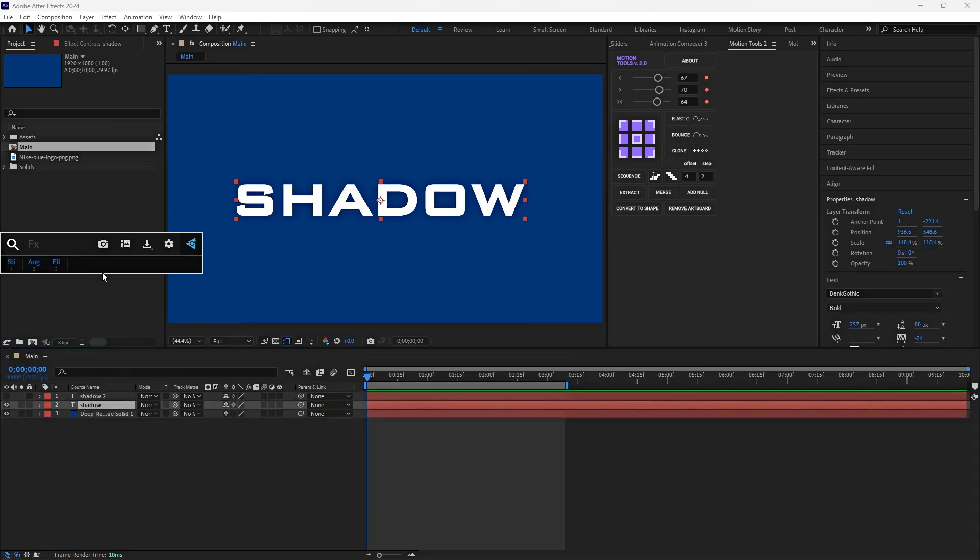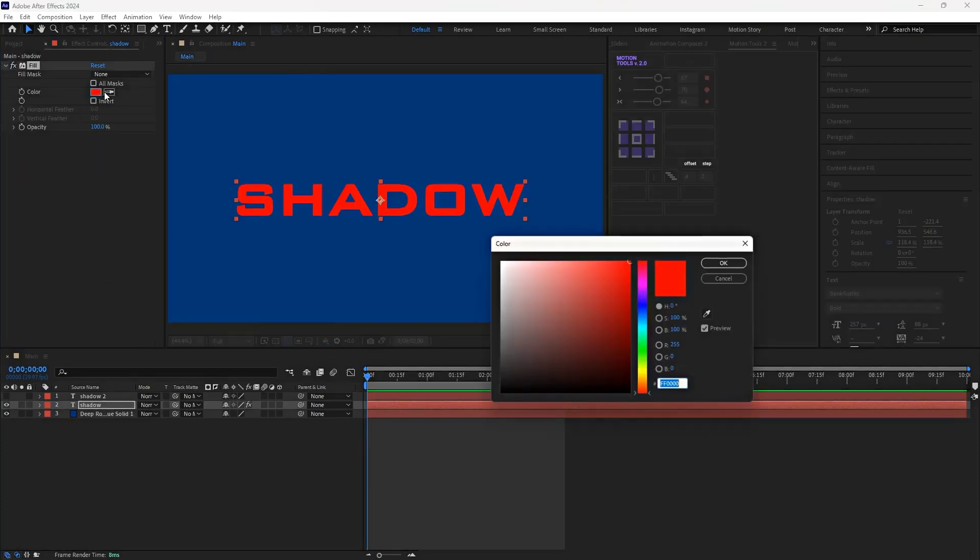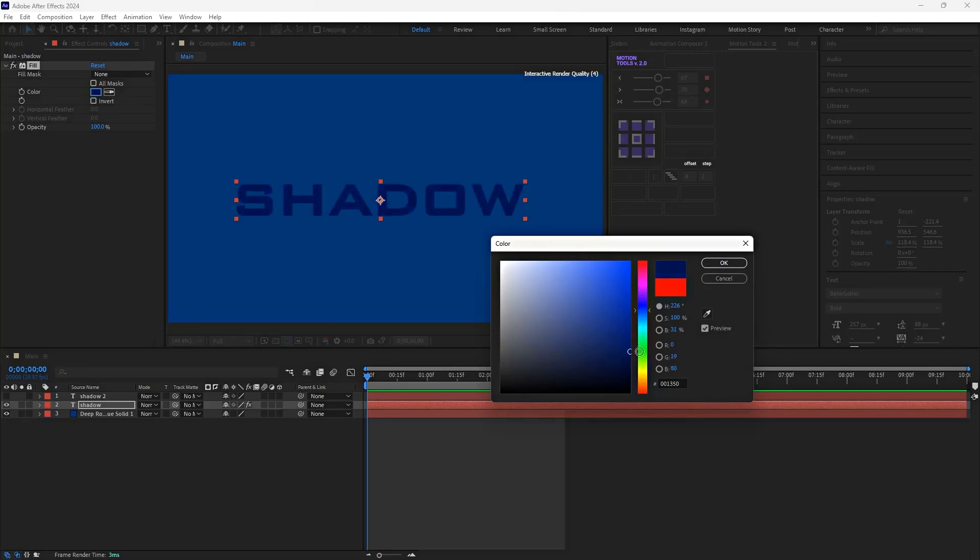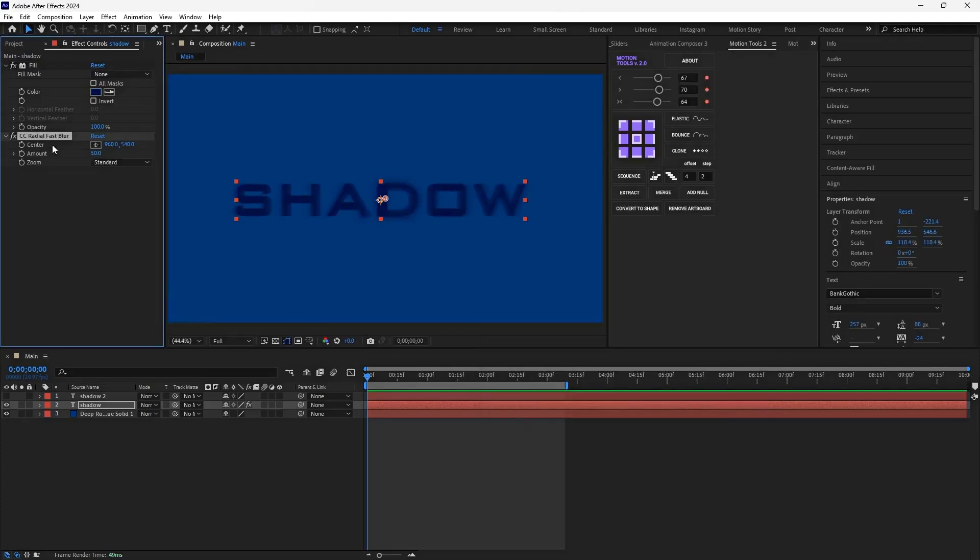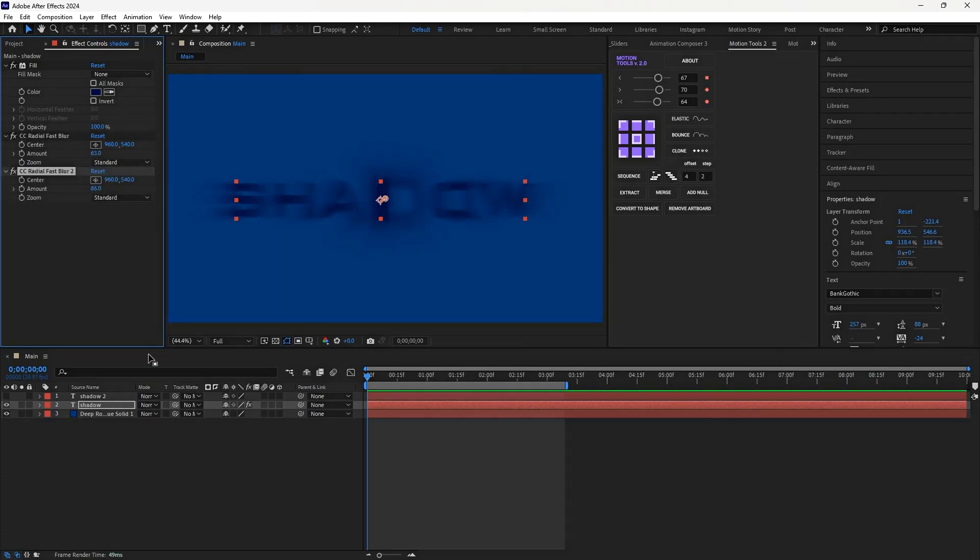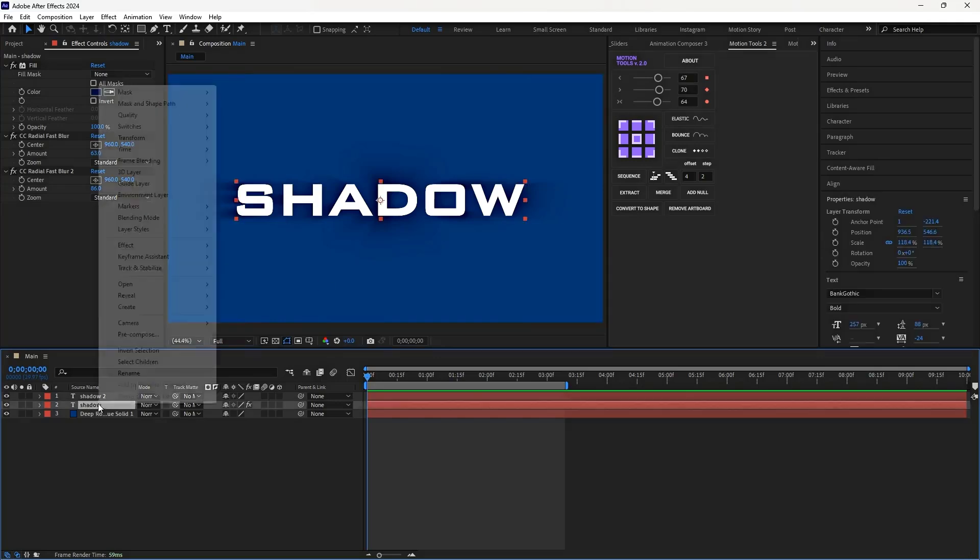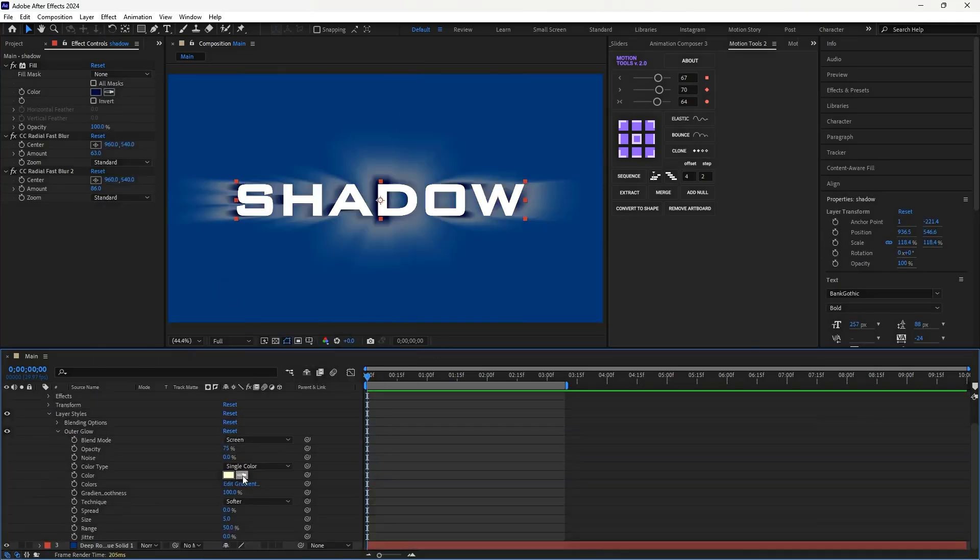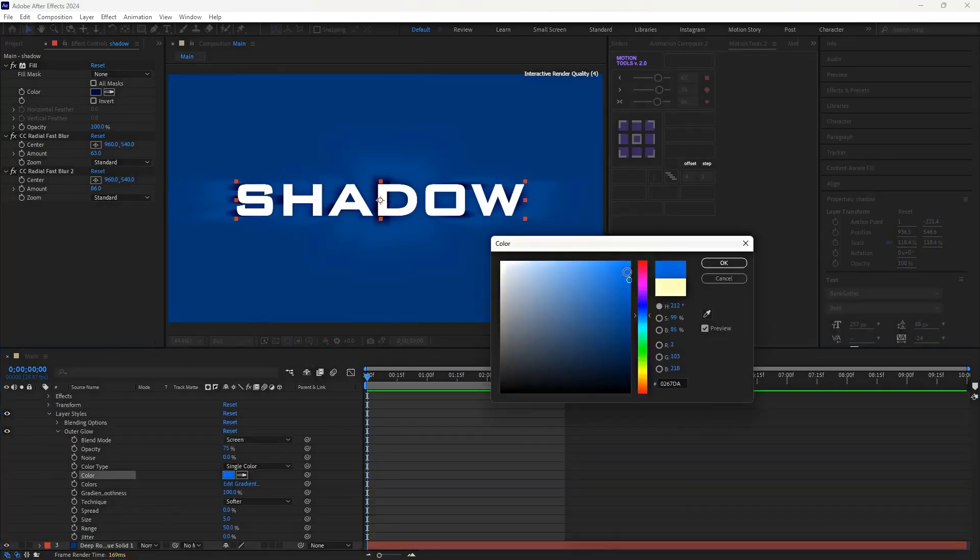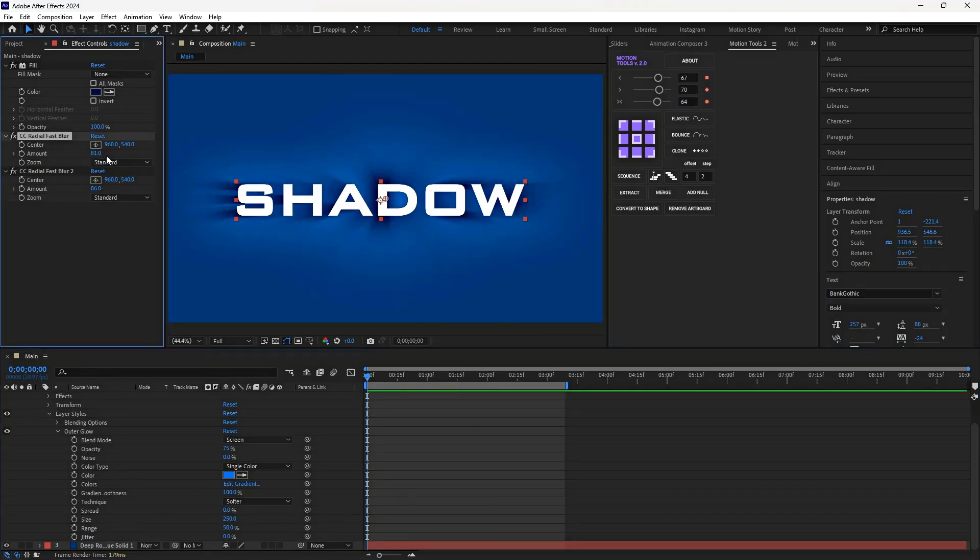When we design a text or object in After Effects, we can duplicate it and turn the bottom layer into a shadow. This shadow can be created with effects like fill, where we change its color, or with the CC Radial Fast Blur effect to soften it up, giving it a more realistic shadow look. With some simple adjustments and even adding a glow or optical glow, we can make the shadow look even cooler and more professional.